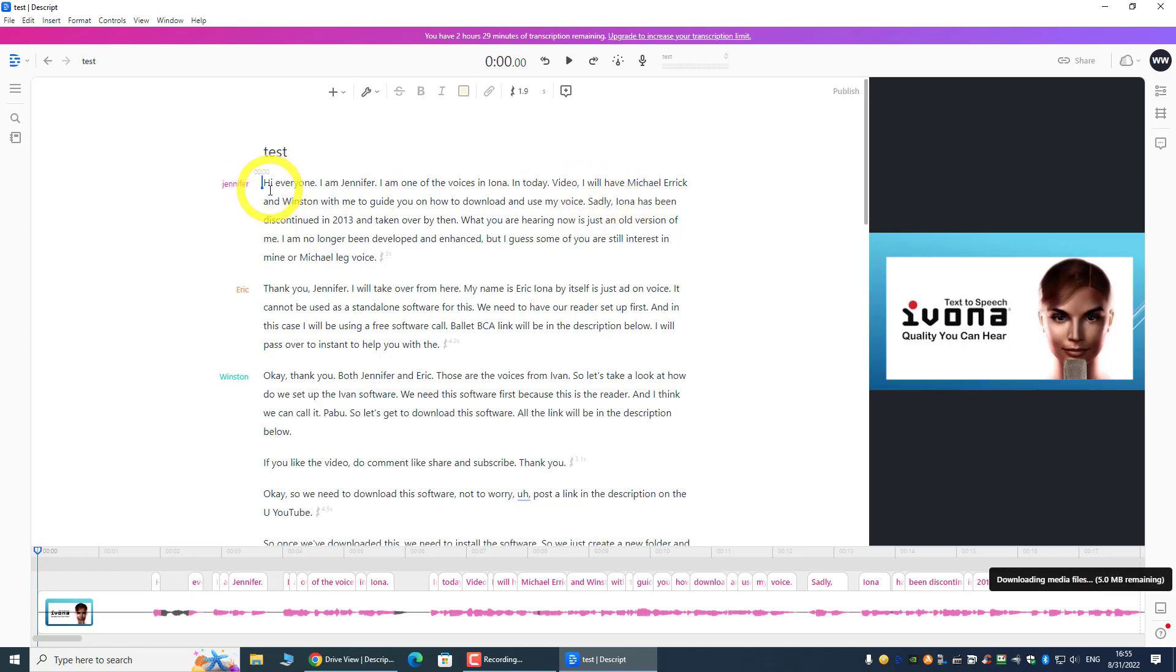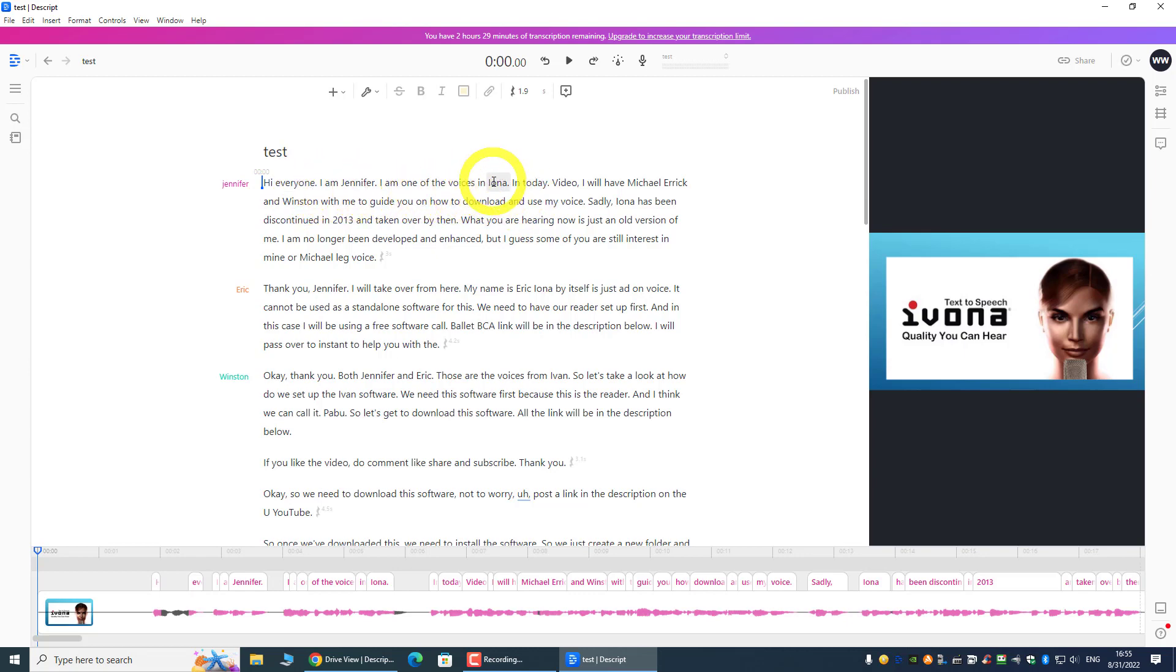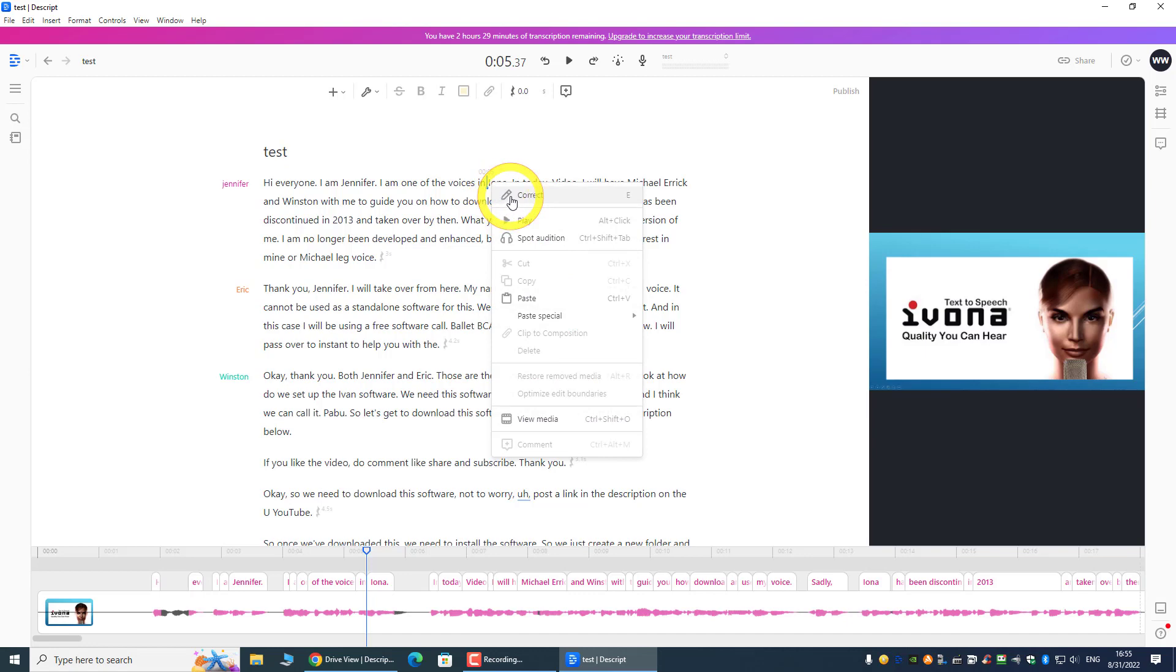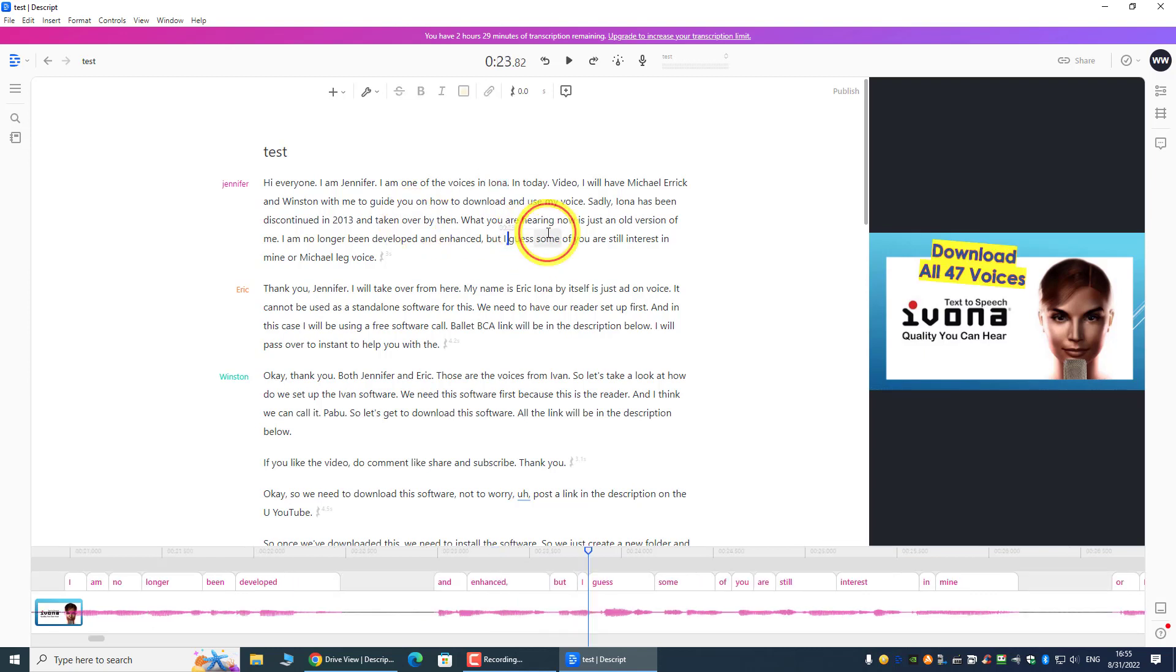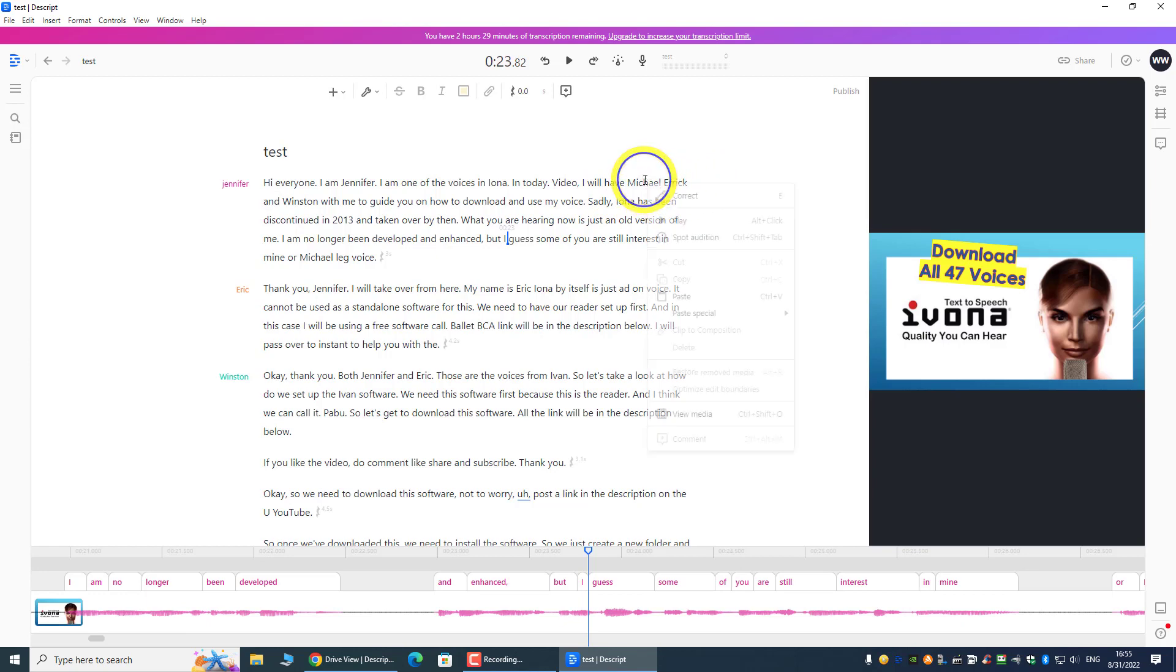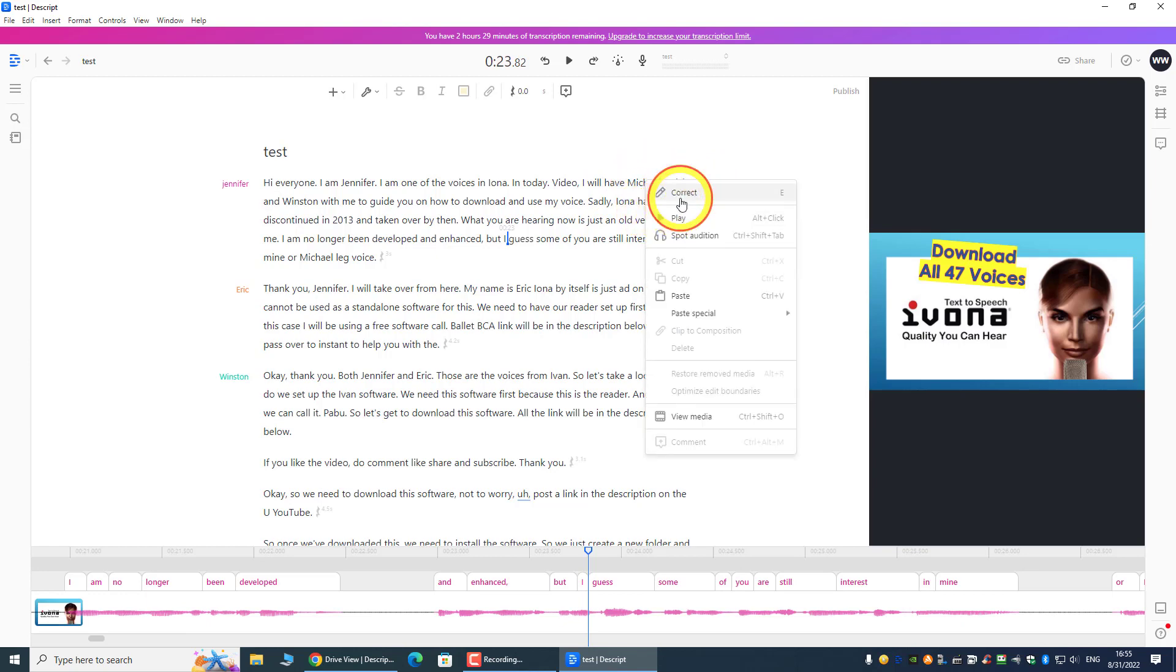We can see from here: 'Hi everyone, I'm Jennifer, I'm one of the voices in Ivona.' So Ivona, the spelling is a bit off, so I probably have to change this. And 'I will have my colleague...' This is actually my colleague Eric, so you can go through all this and then change.